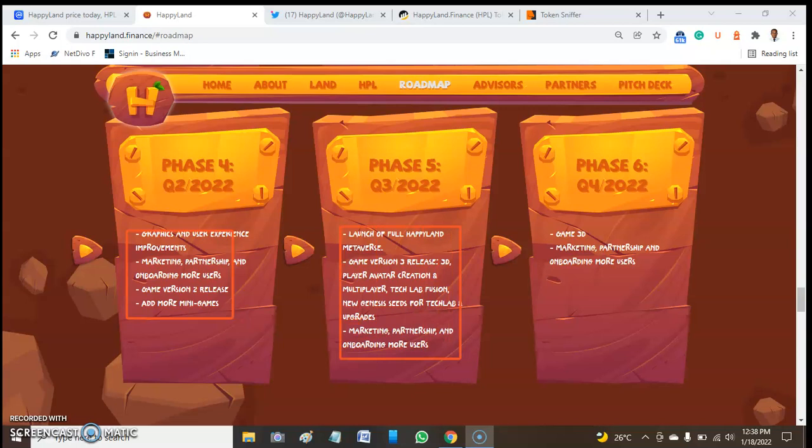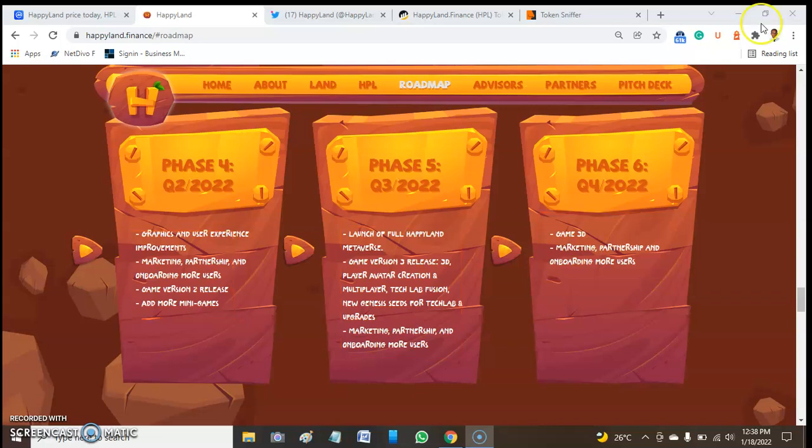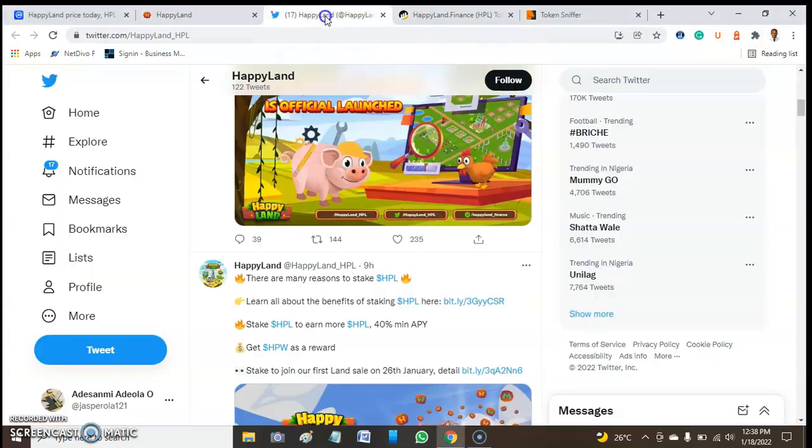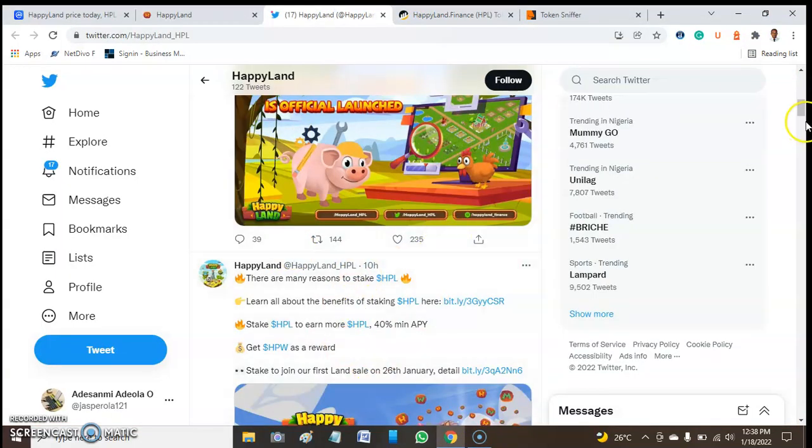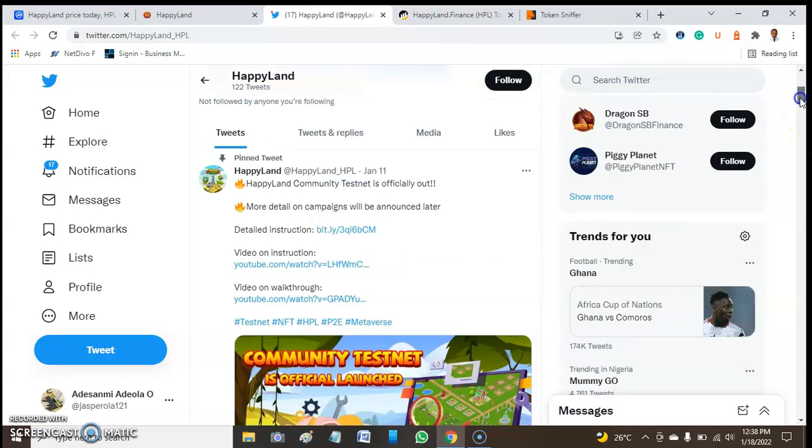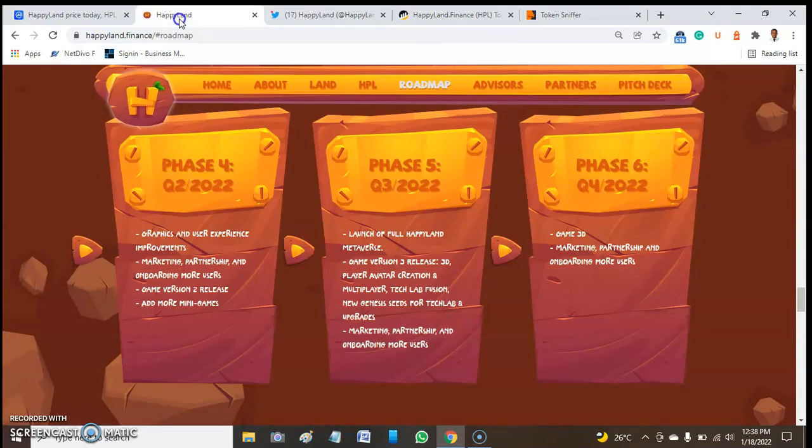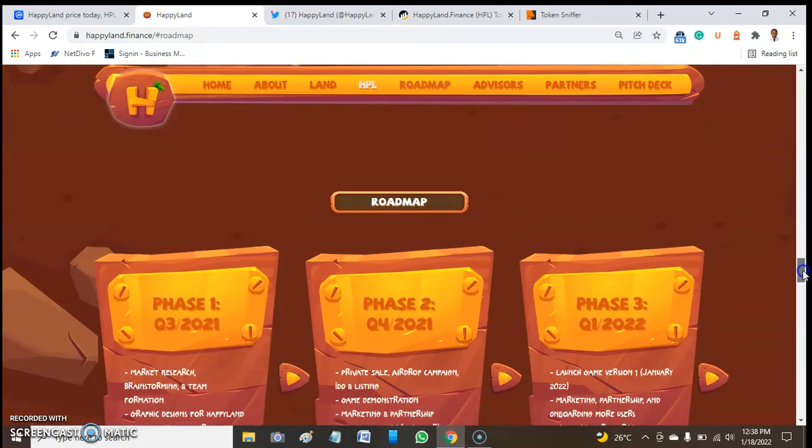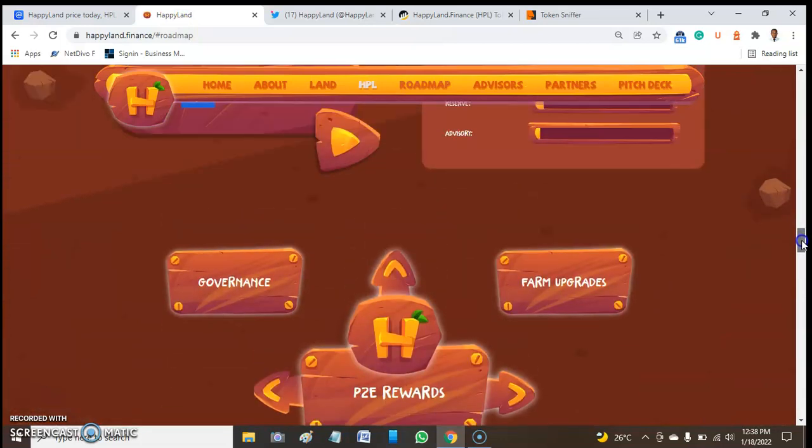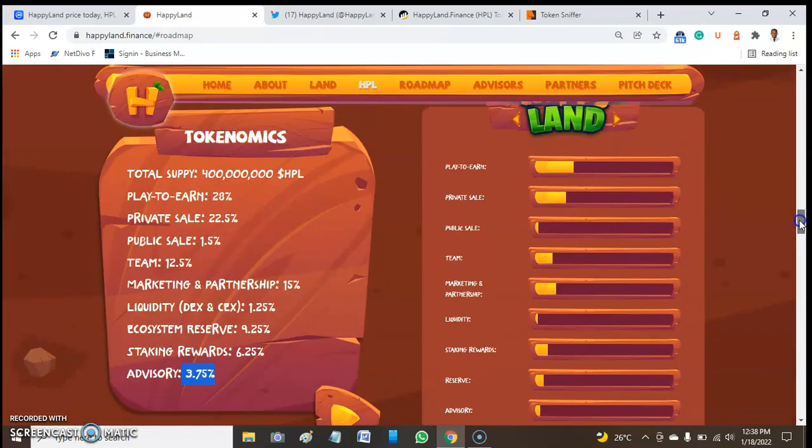Finally, Phase 6 includes the 3D game, marketing, partnership, and onboarding more users in Q4 2022. That's about the roadmap and tokenomics.